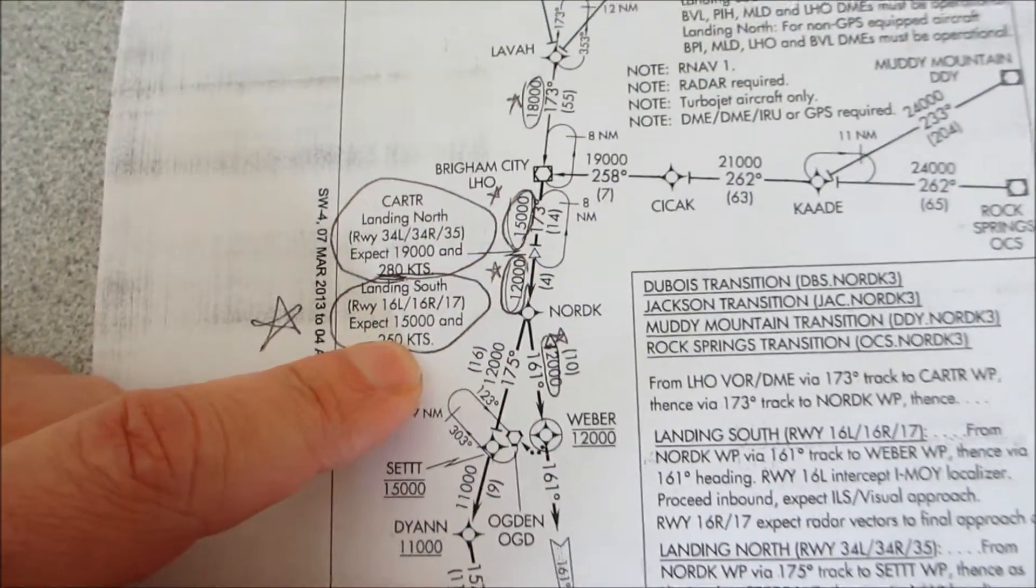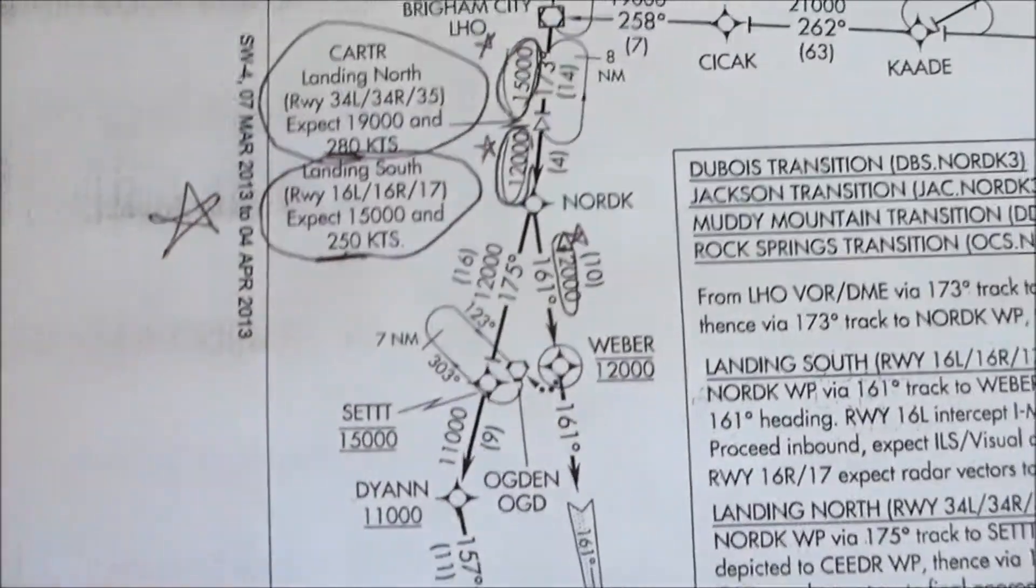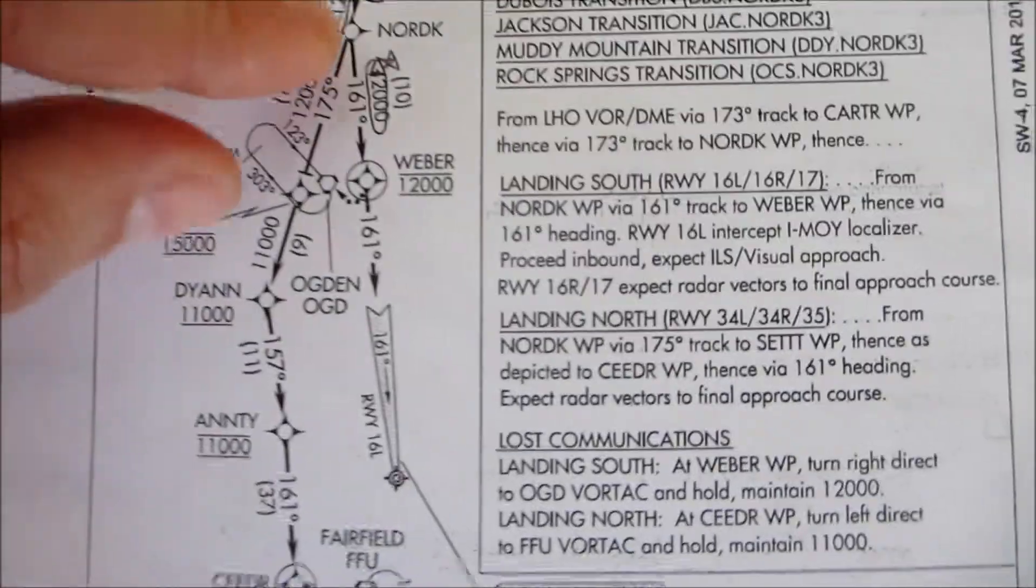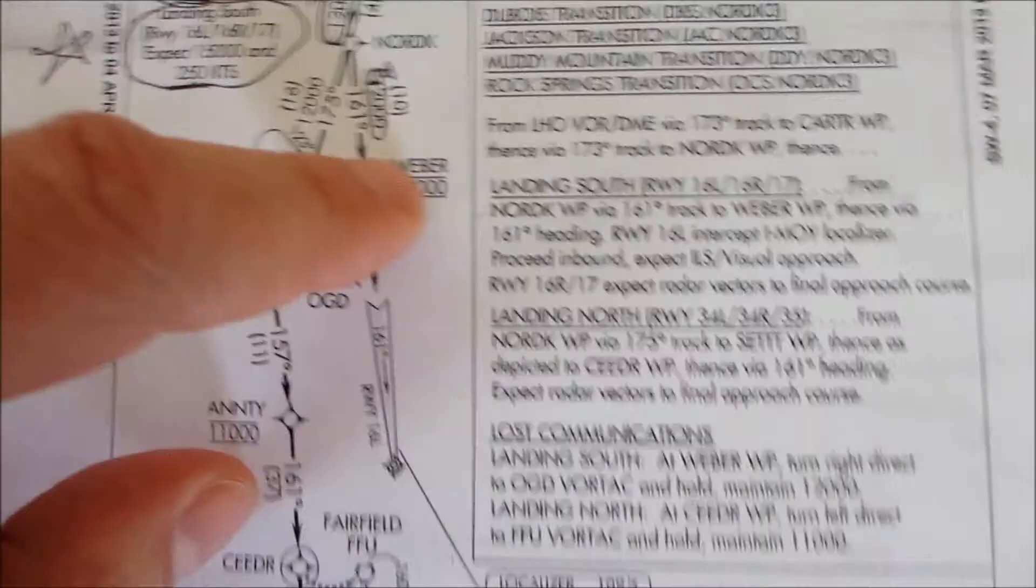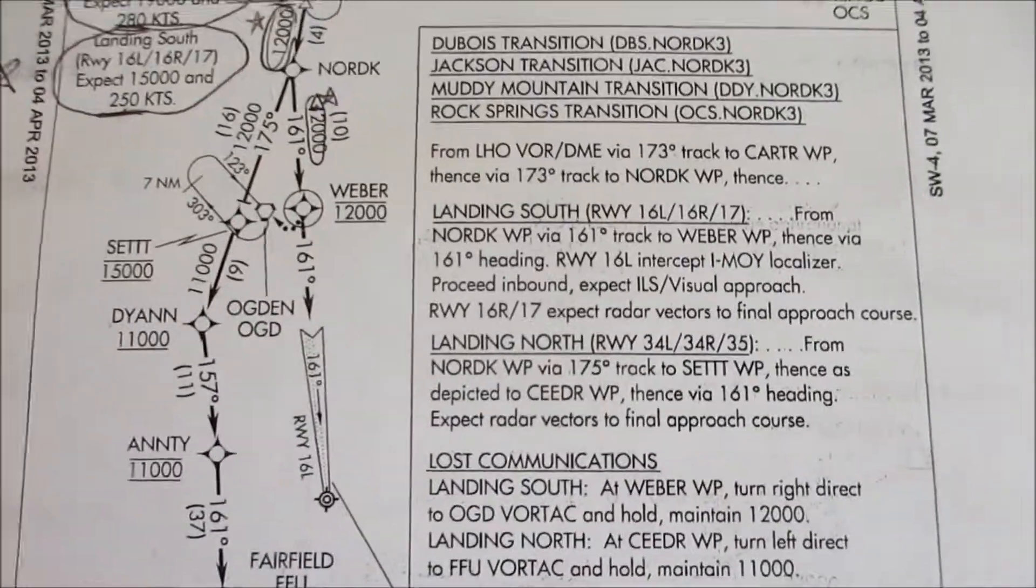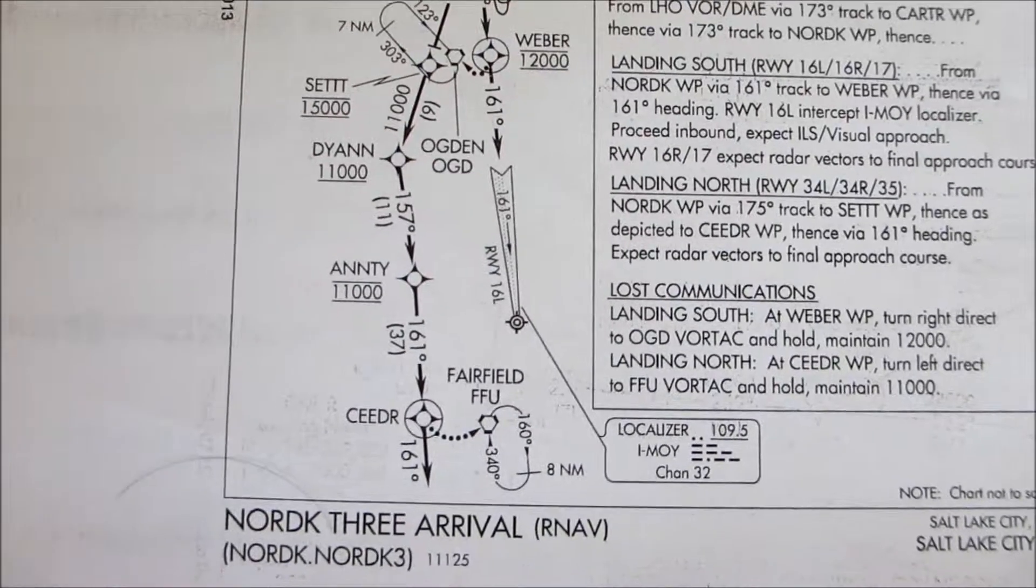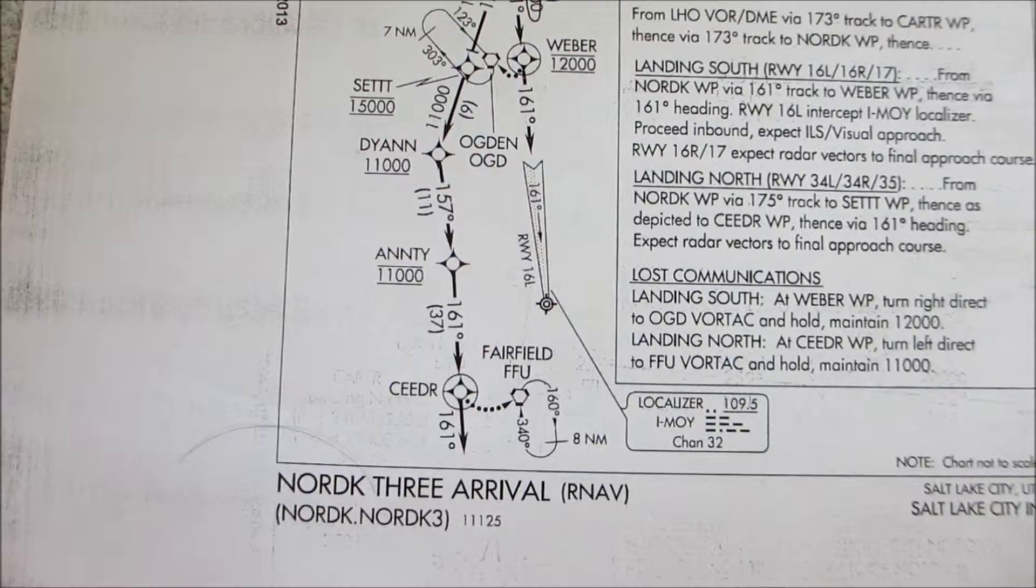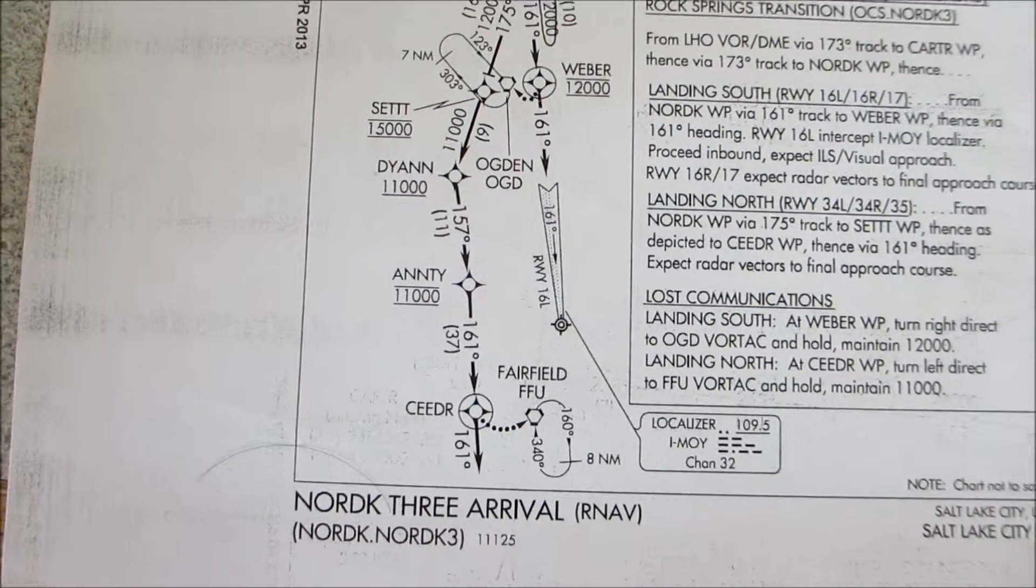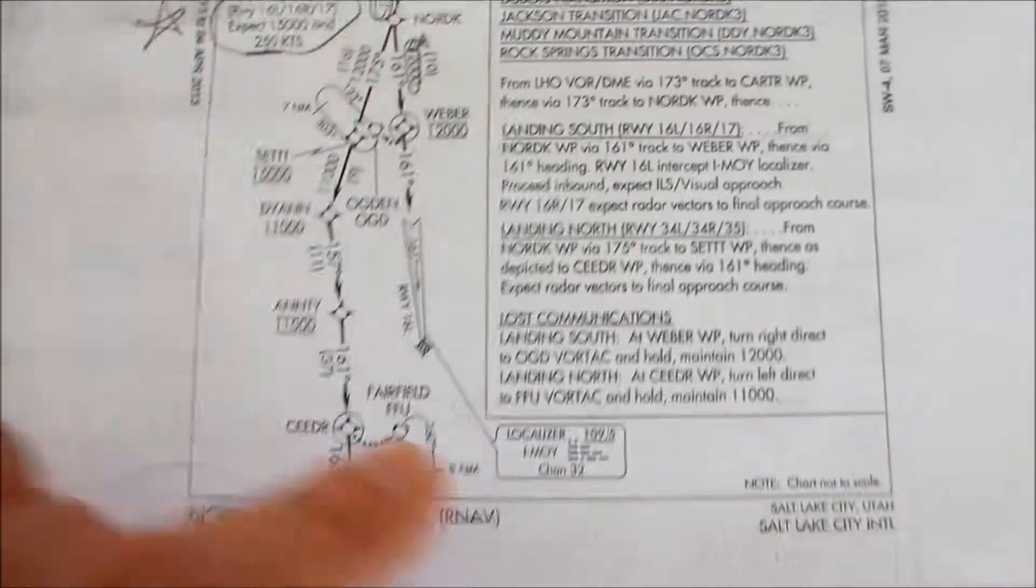We have to be at 250 knots. If we're landing from the south, our Nord transition to Weber. And then from Weber, we should expect a final.